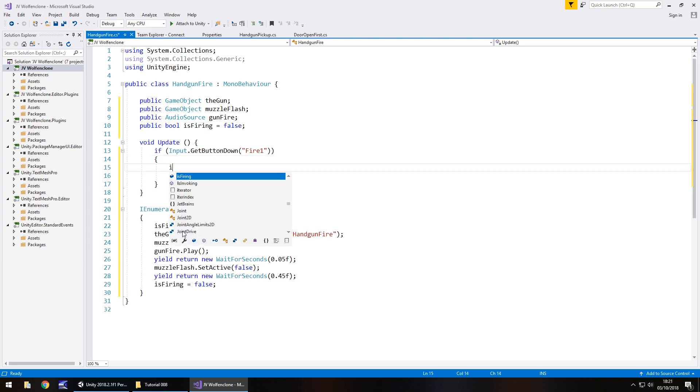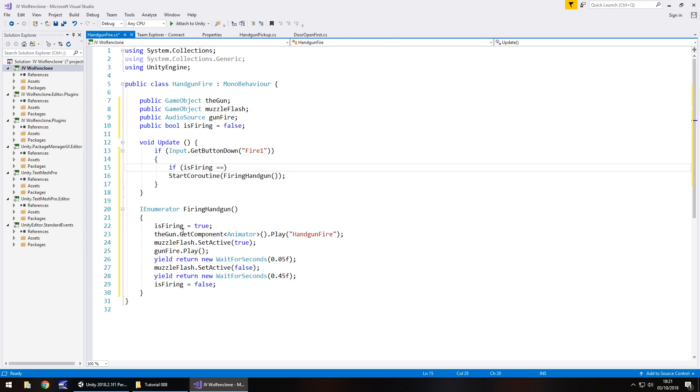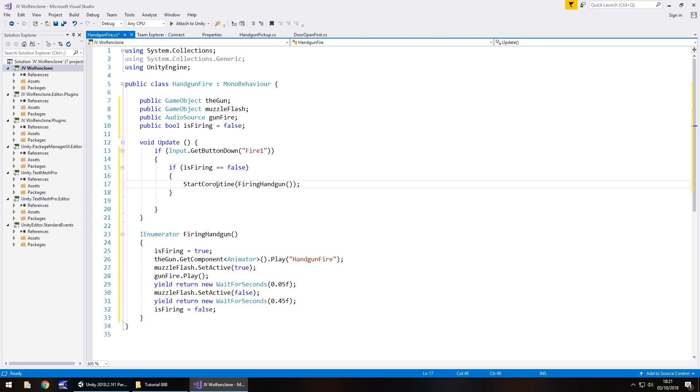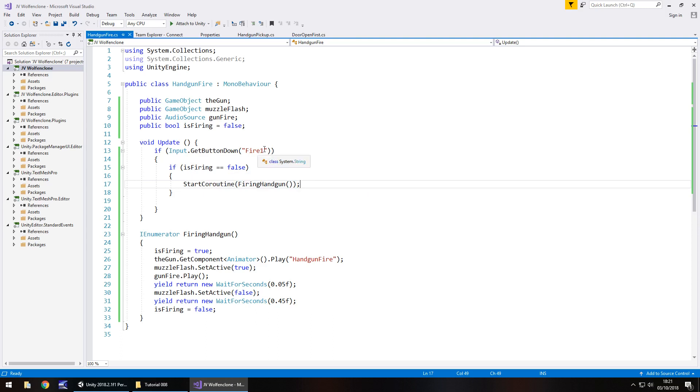So if isFiring equals false. So it would be if and in brackets isFiring double equals false open curly bracket. And inside that curly bracket we have to then put this StartCoroutine. So we can cut that out and place it in here and save the script. So to go over what is happening here because it may look a little bit complicated, more complicated than anything we've dealt with before.